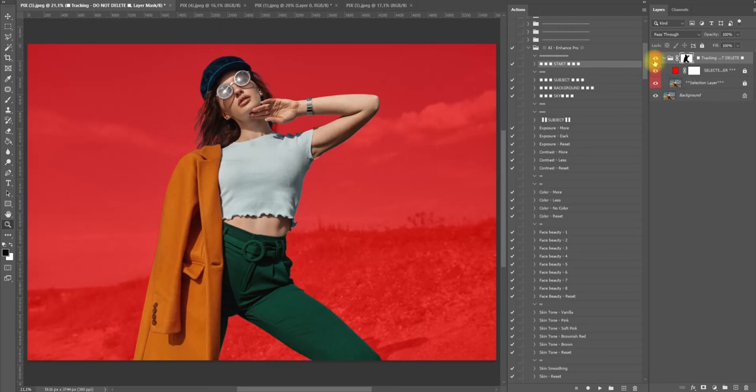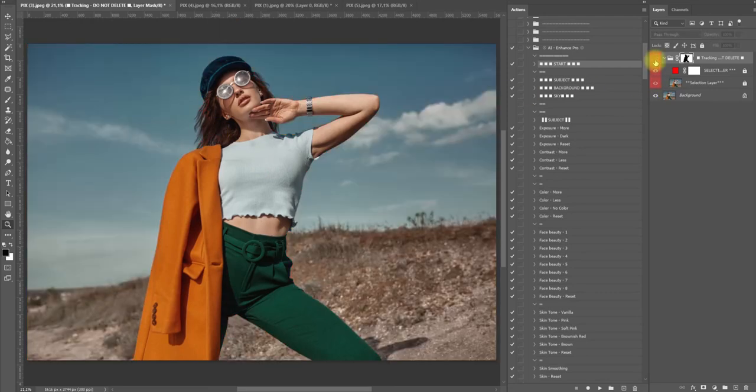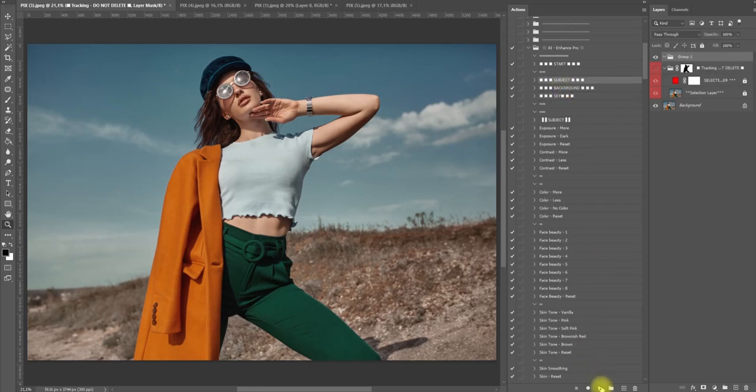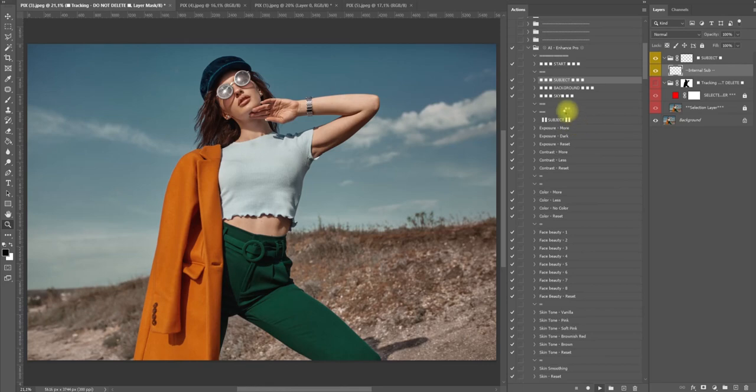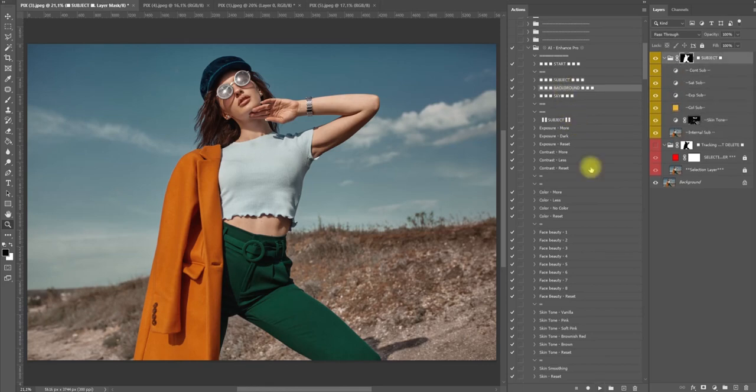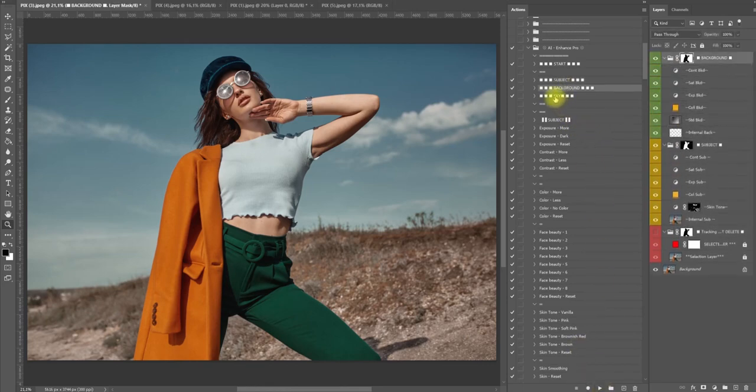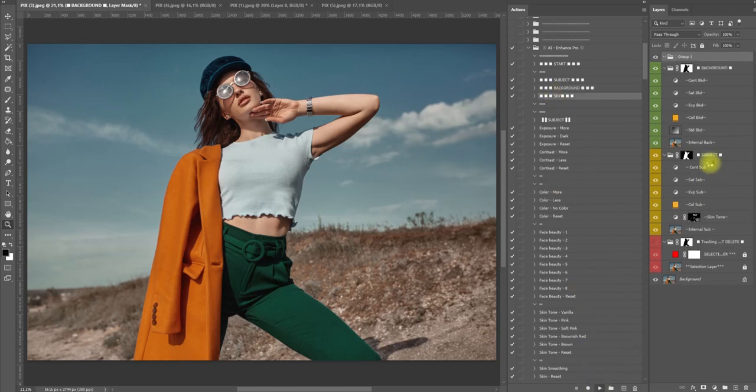Now I can switch this off and we can go and click the others: subject, background, and sky. So we're going to start with subject, then background, then sky.